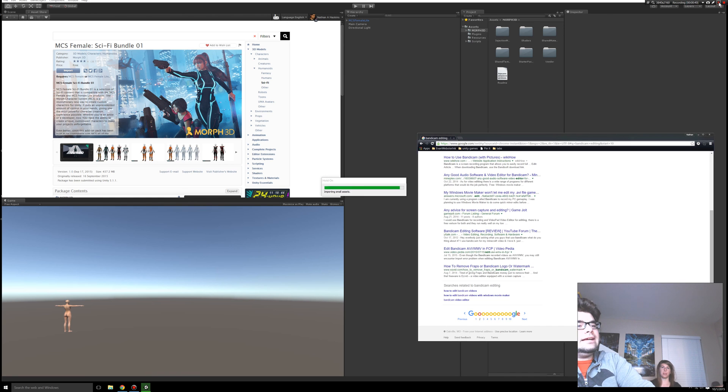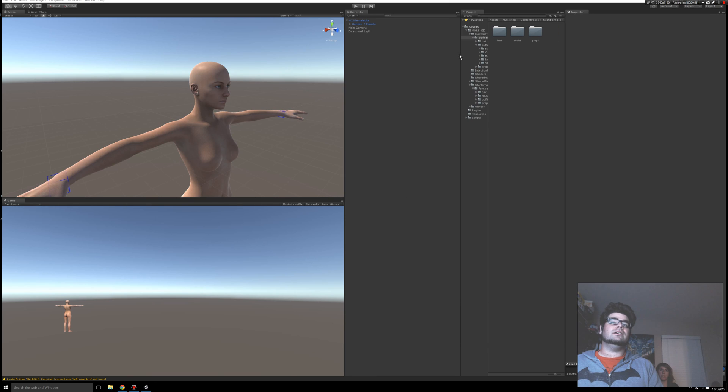Just to give you guys some perspective, this thing is still importing. It takes time. Hang in there. Okay, it is finished importing. That probably took about 10 minutes.